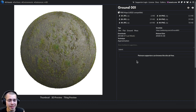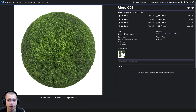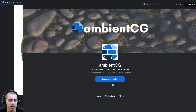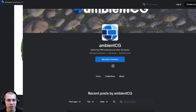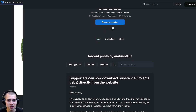If you want to follow along using the exact same textures, I'm going to be downloading Ground 001 from Ambient CG — I'll just download the 4K JPEG version. And for the moss, I'm downloading Moss 002, also from Ambient CG, again as the 4K JPEG. I'll also have a link in the video description to Ambient CG's Patreon page because they make really great high-quality textures.